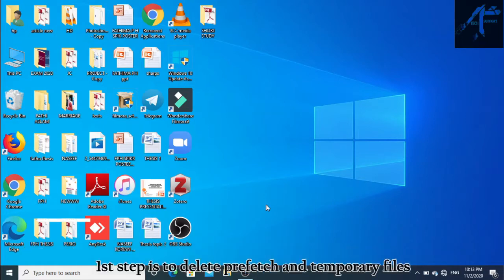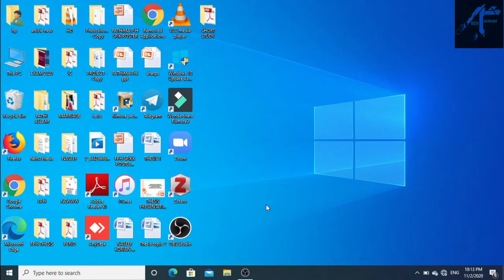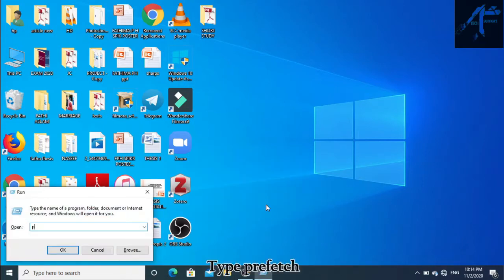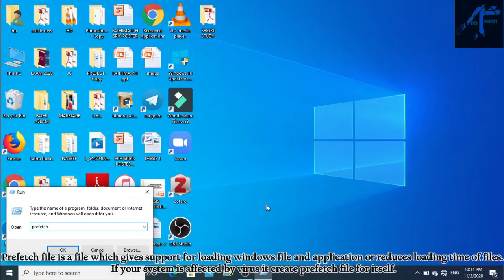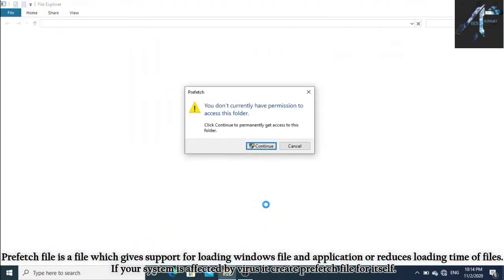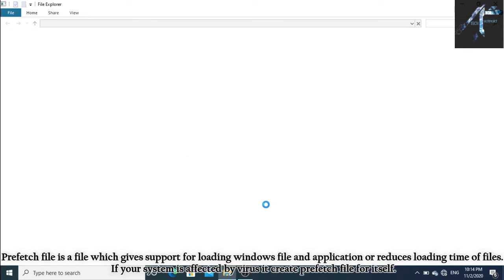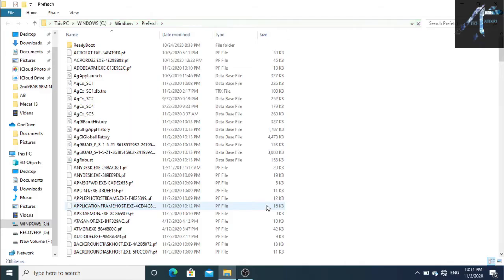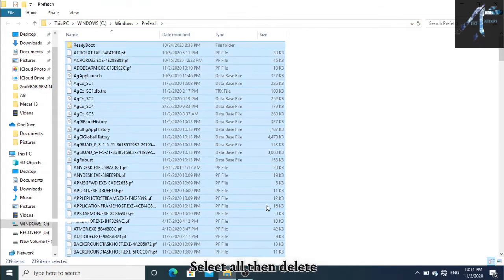The first step is to delete prefetch and temporary files. Press the Windows key and R together, then type 'prefetch'. The prefetch file gives support for loading Windows files and applications, reducing loading time. If your system is affected by a virus, it creates a prefetch file for itself. Select all, then delete.